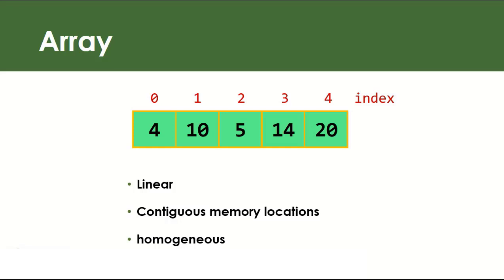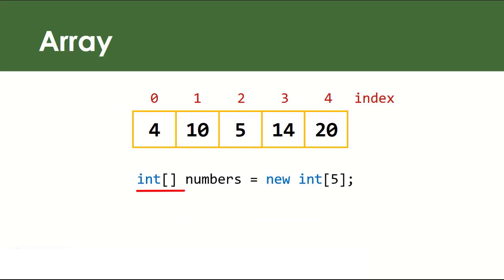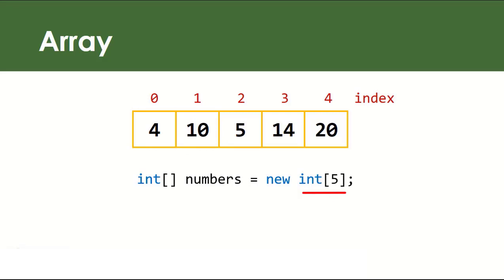So when we use array in our code we do something like this: you give the data type followed by open and close square brackets and then your variable name, and then the new operator tells your computer to allot space in your memory with five compartments that can hold an integer data type for each location.